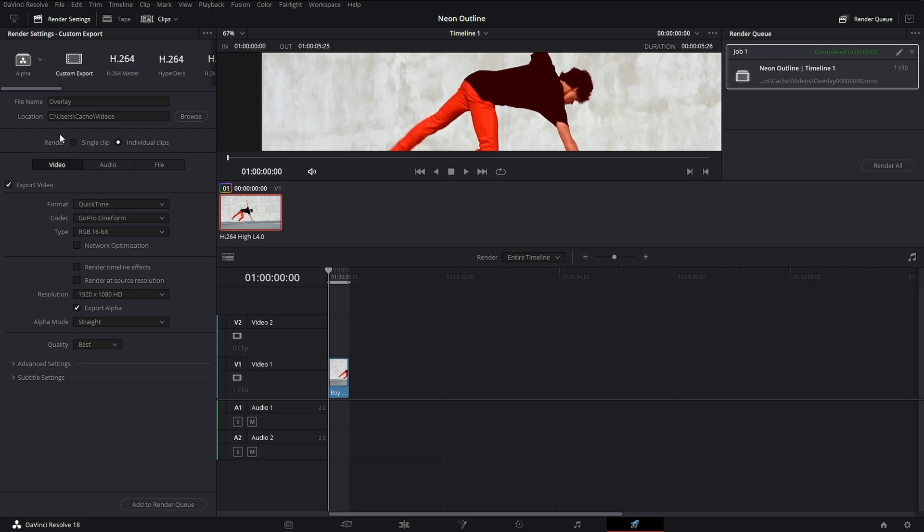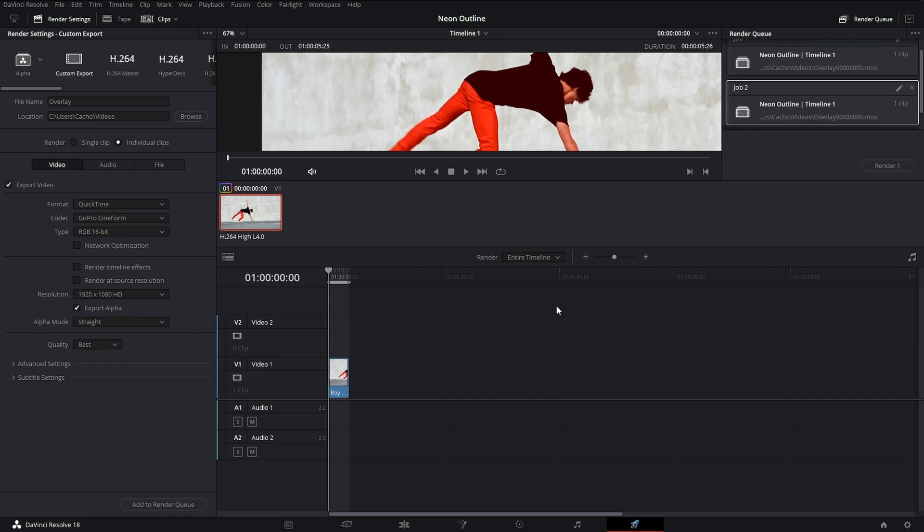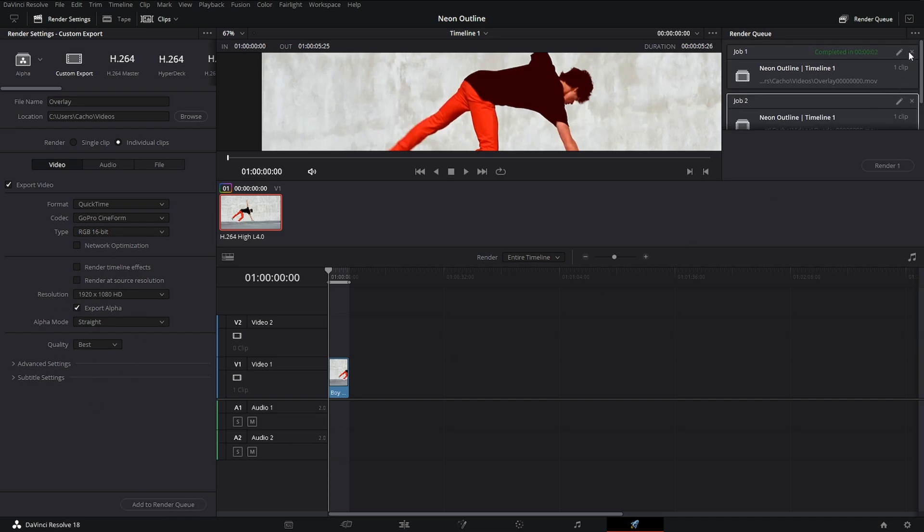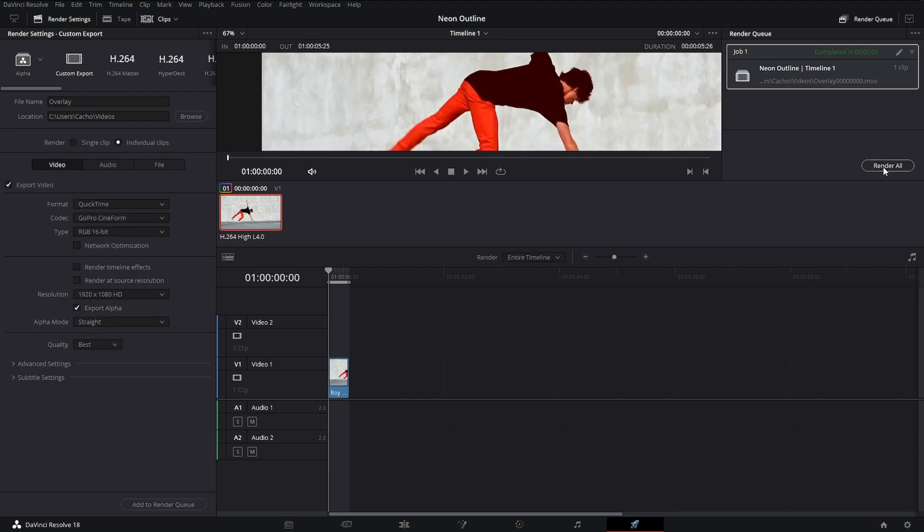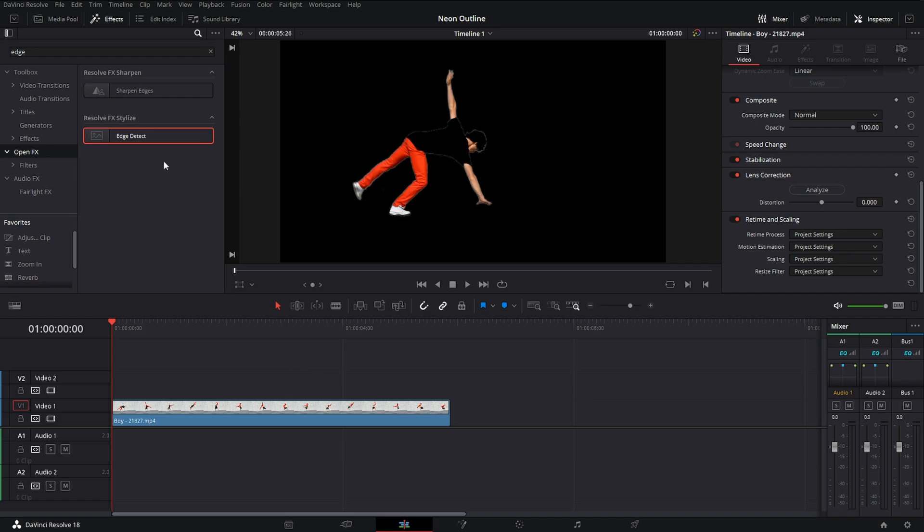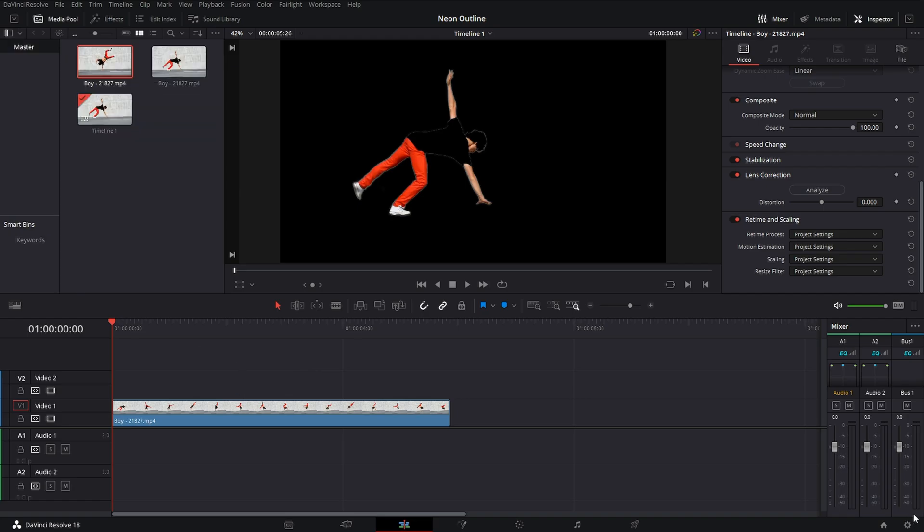I already have a template for this, so you guys can literally just copy what I have. File name, whatever you guys want to call it. Location, wherever you guys have your videos. The format, make sure to put individual clips. The format, you want to go to QuickTime, codec GoPro Cineform, type RGB 16-bit, and then this is just all random. So basically, this is going to allow you just to have a video with a transparent background.